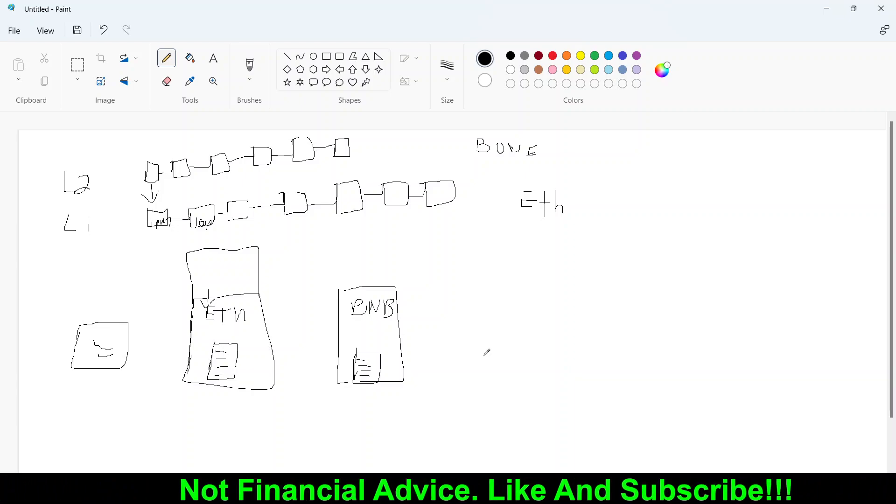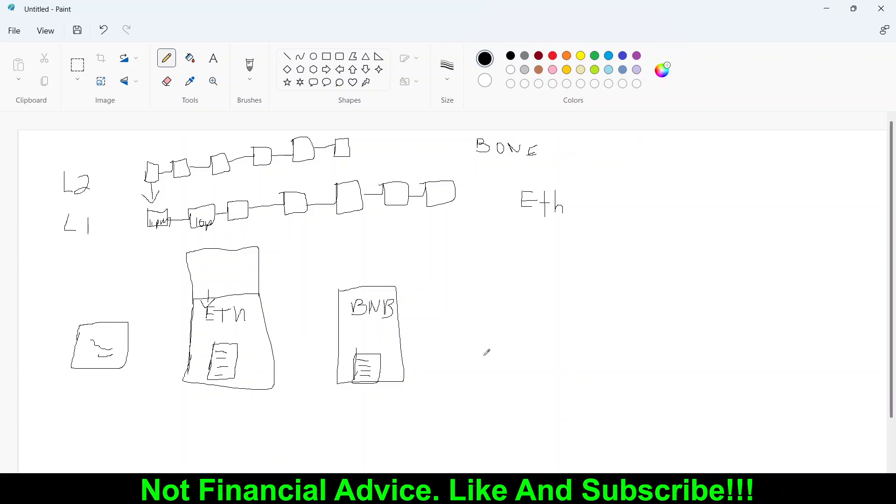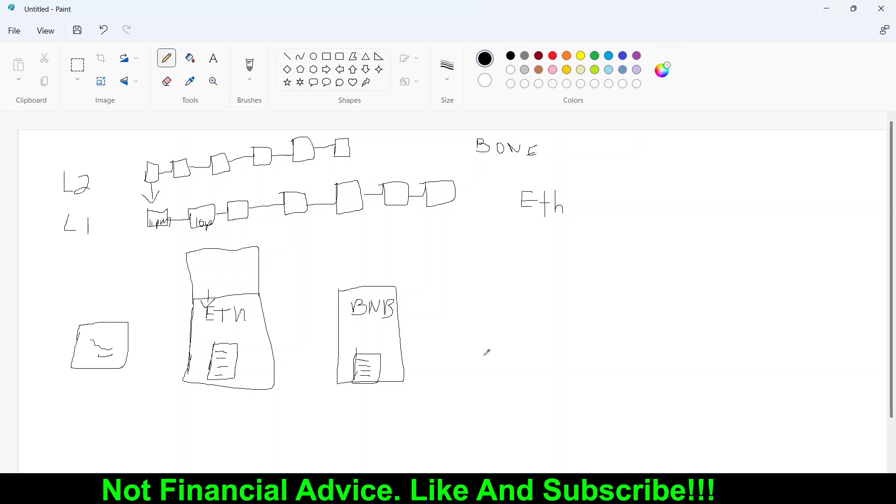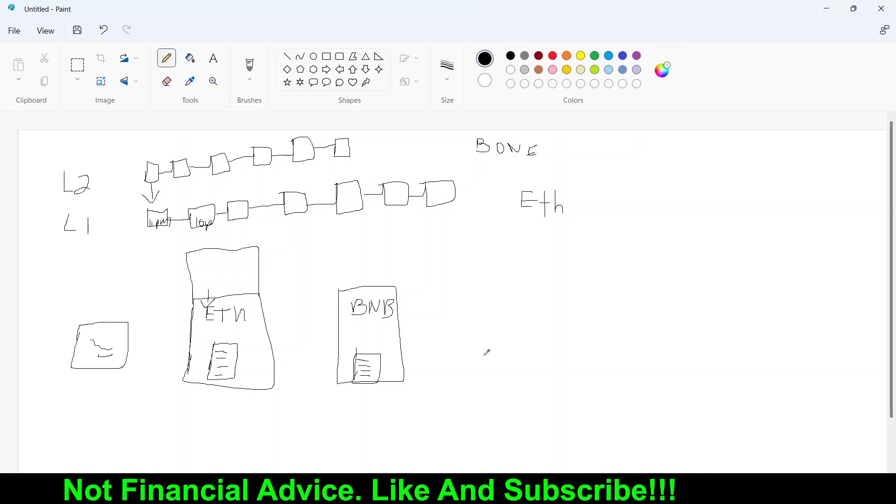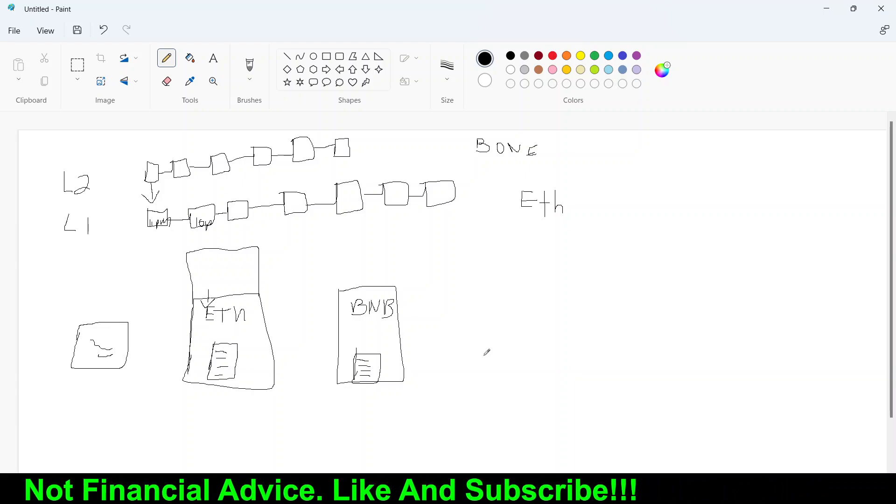If you still have more questions, leave it down in the comment below, I'll definitely do my best to answer your questions.